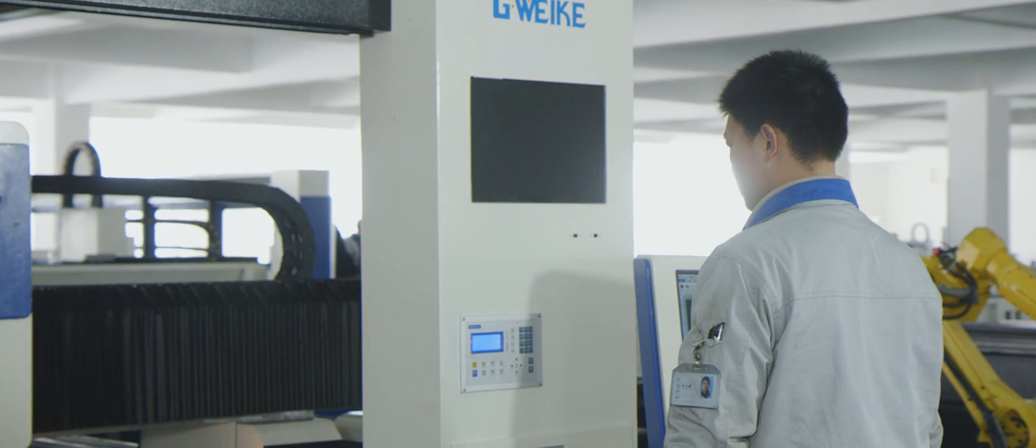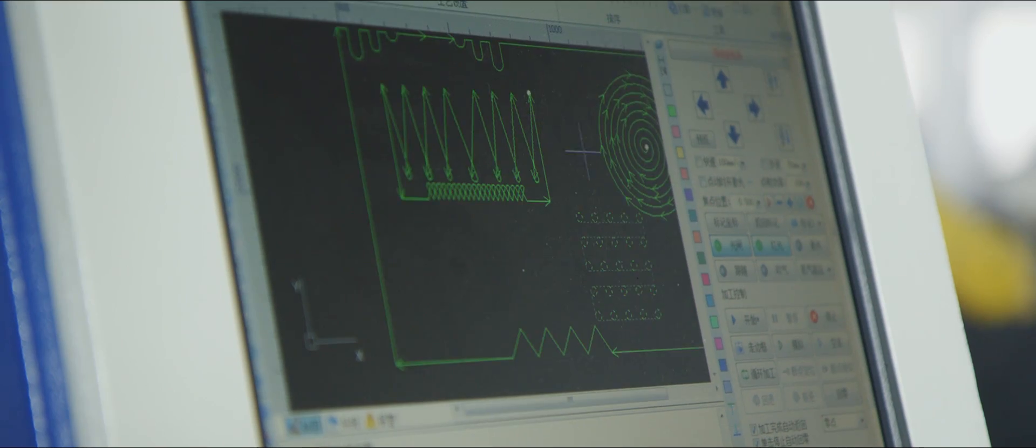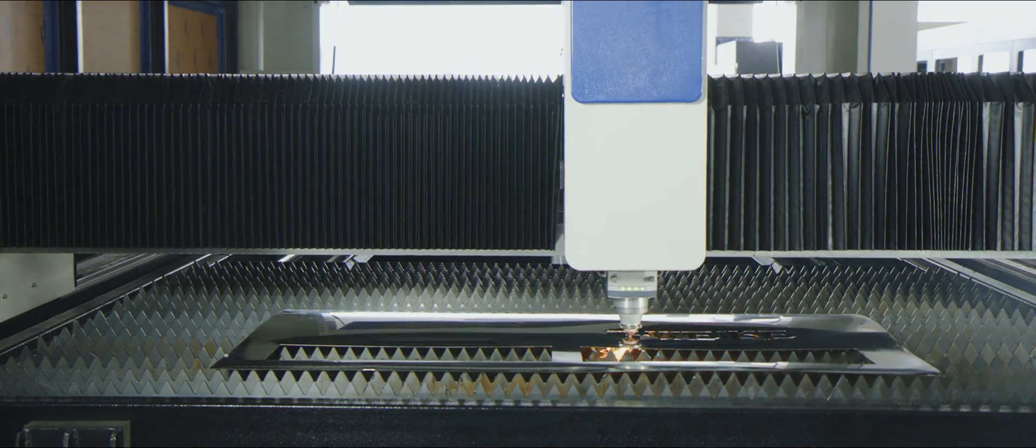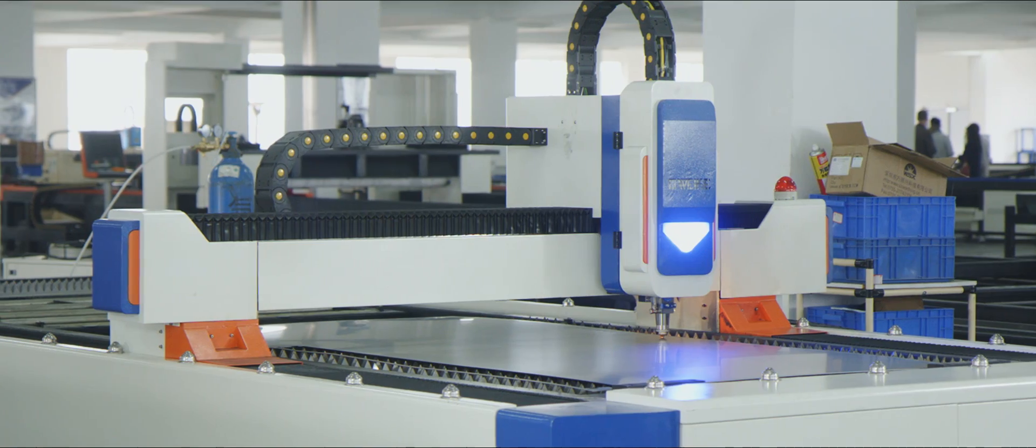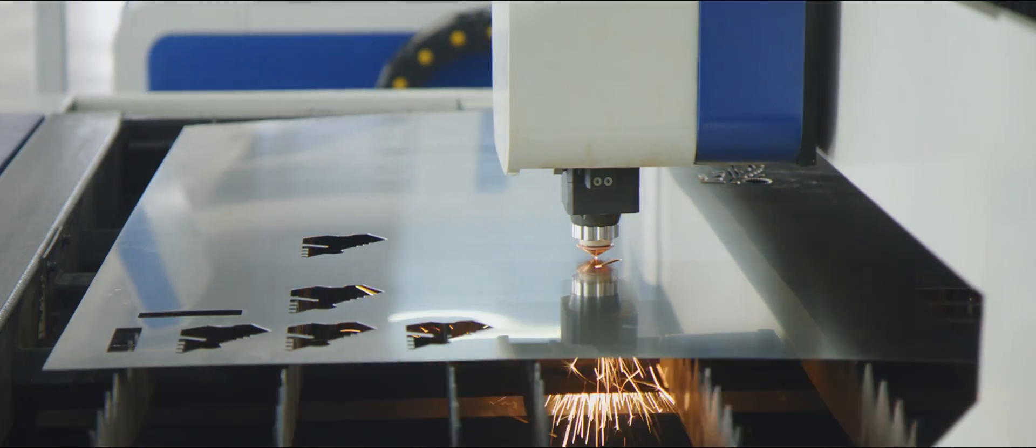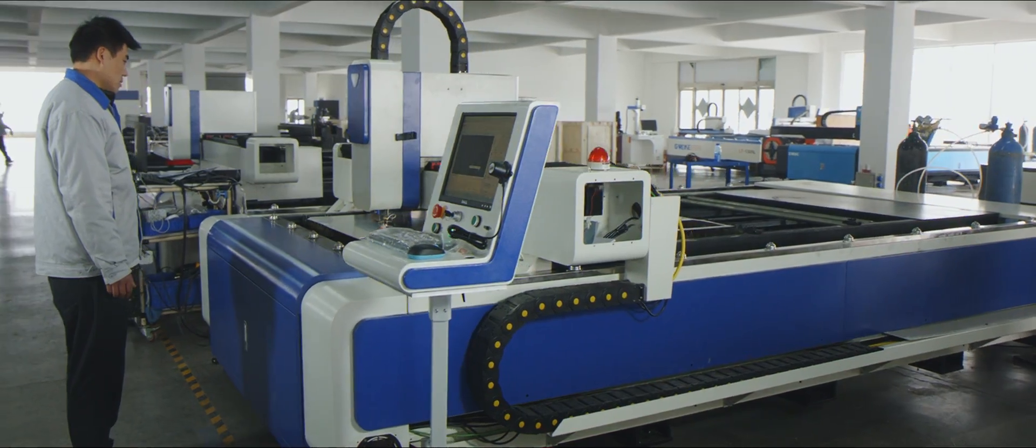To meet the increasing demand of our products, G-Waycom introduced modularization management system and imported 43 sets of advanced equipment.